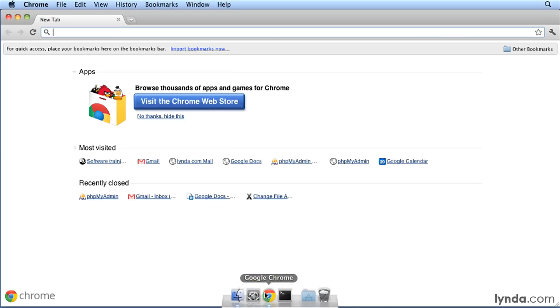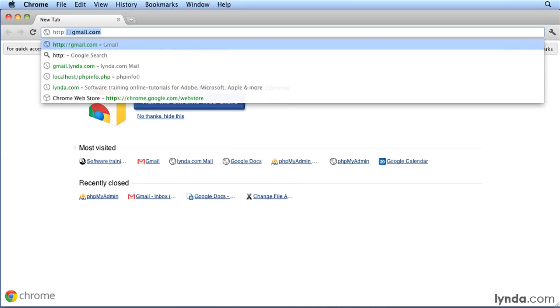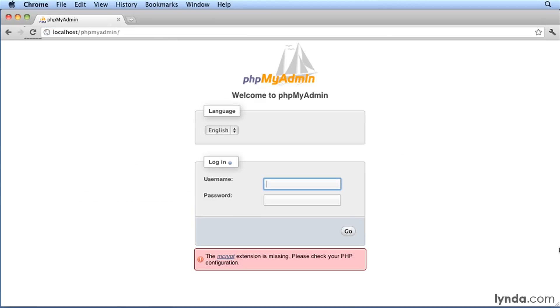Then go to a browser and navigate to the URL: http://localhost/phpMyAdmin. You should see this login dialog.